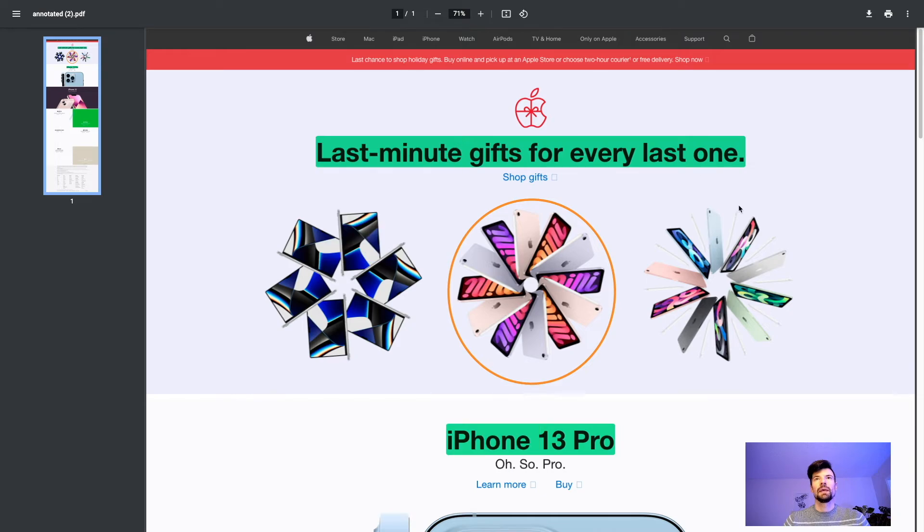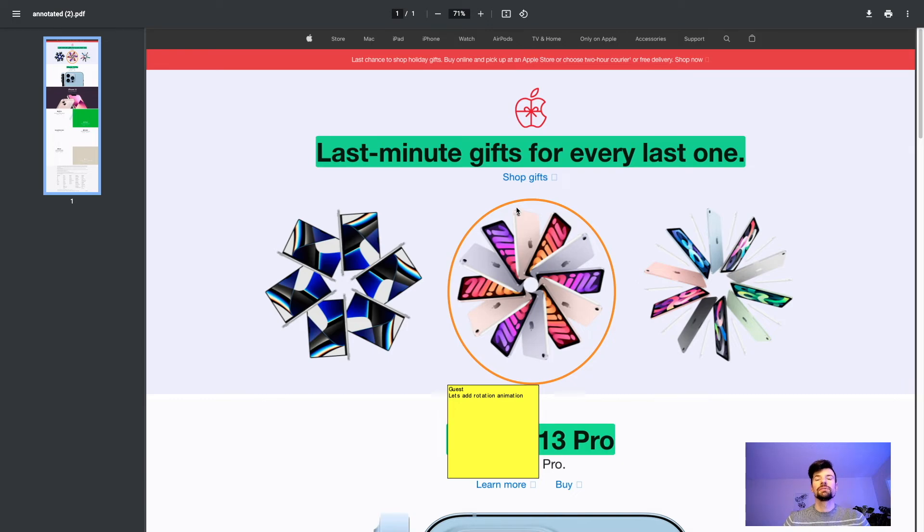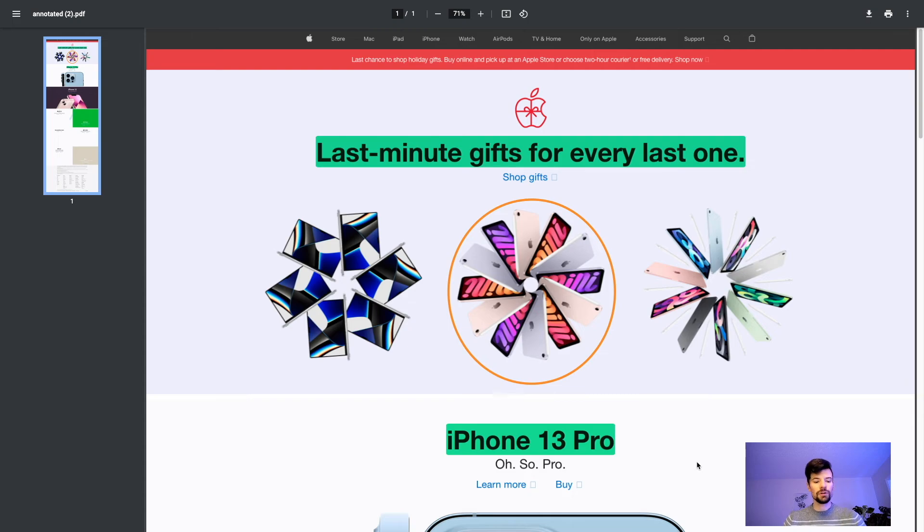Then I can merge all my annotations. Now we have complete comments for each one: 'Let's make this bolder,' 'Let's add a rotation animation here,' and 'Let's update to the latest model.'